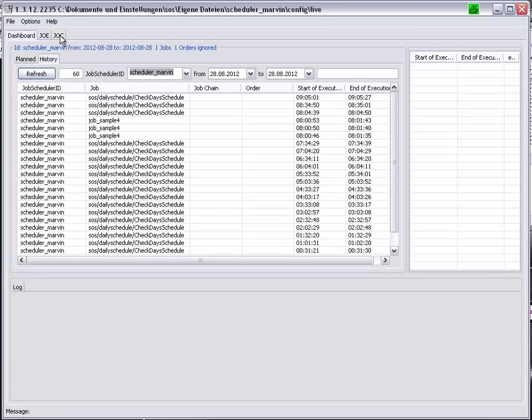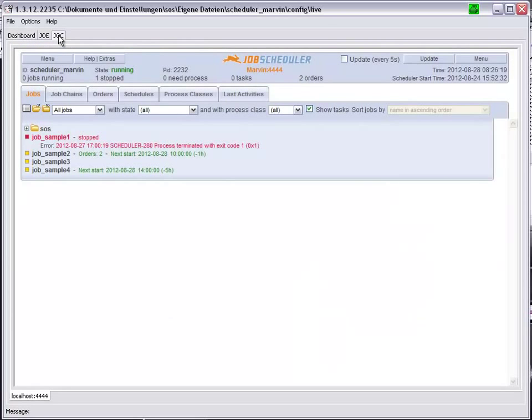Going over to the Job Scheduler Operating Center once more. At the moment we are looking at the local Job Scheduler, Scheduler Marvin.